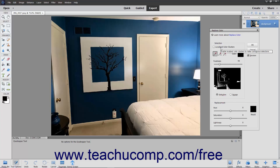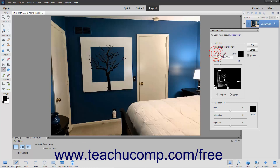Check the Localized Color Clusters checkbox to make contiguous selections if desired. Ensure that the Color Picker Tool button is selected in the Selection section and then click the first color in the image that you want to replace. It will appear in the Color window.